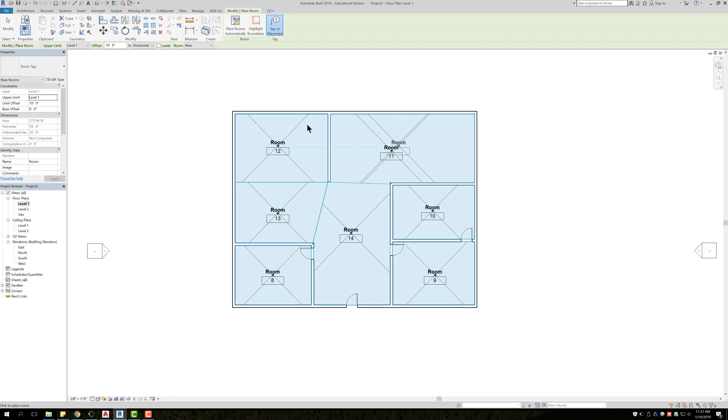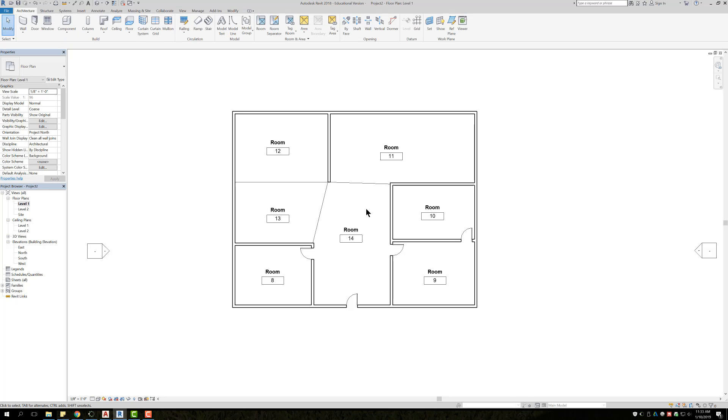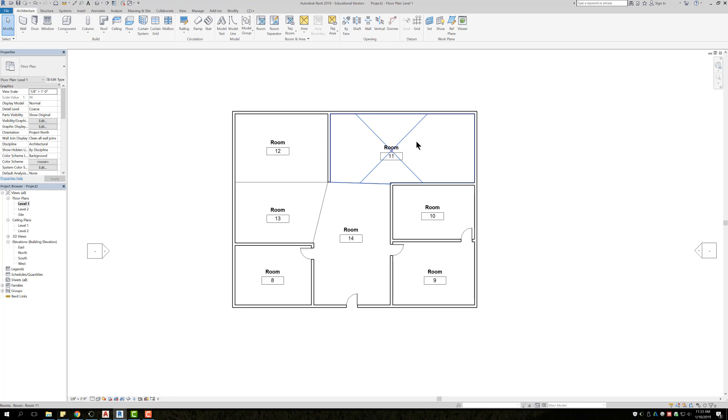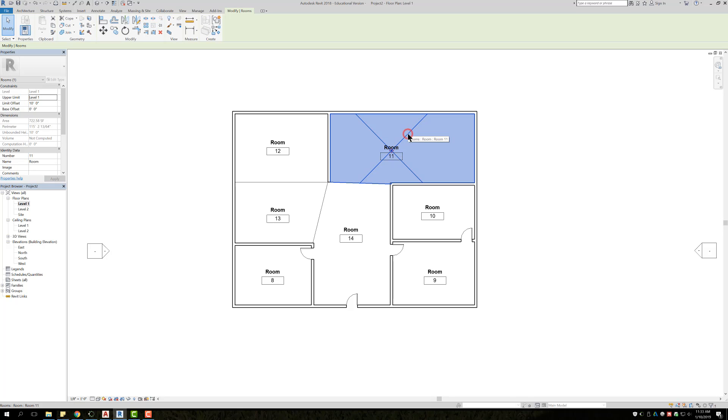So once you have all of them with rooms, you're going to hit escape, and then if you take your cursor and hover over your room, you should see a little X appear as you bring your cursor over the room. Basically, that's showing you that there is a room feature assigned to that space, and if you click, it's going to select that room. Not the walls, not the floor, but that room feature.